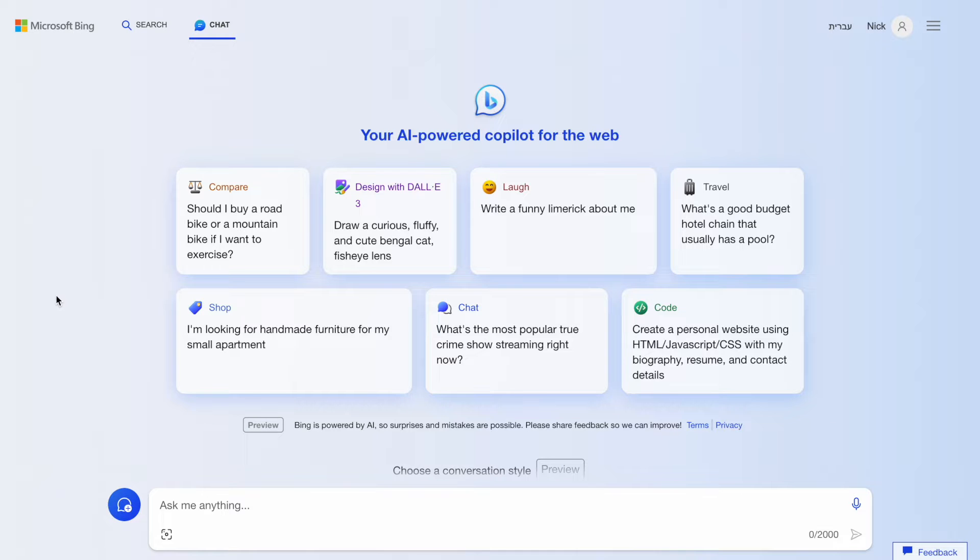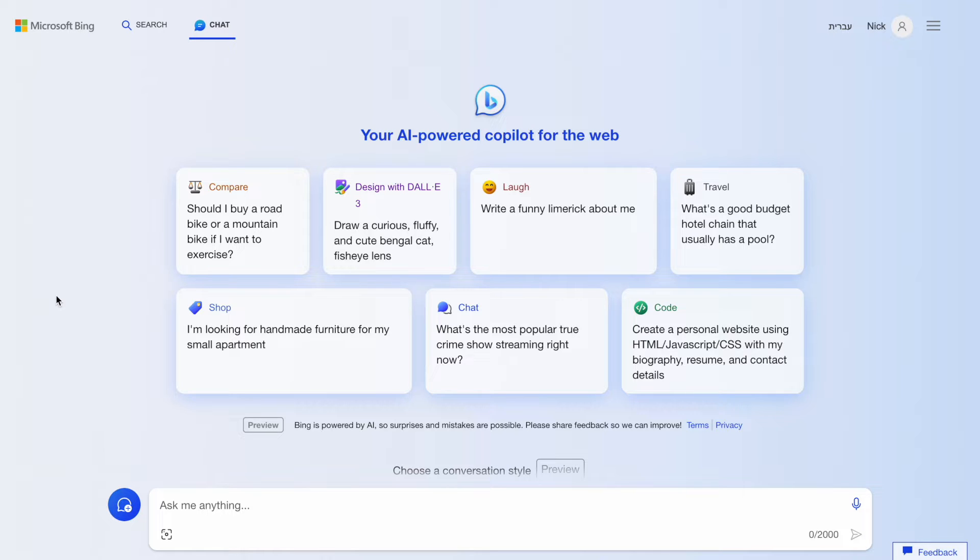Hello, it's Nick, and in this video I want to talk about Bing Chat and how we can use it for product design tasks. I want to discuss the advantages and limitations of this tool, as well as share a few specific prompts that can be helpful for product designers.